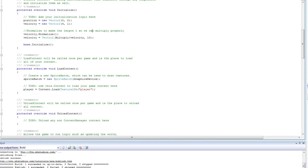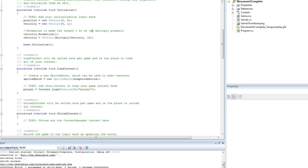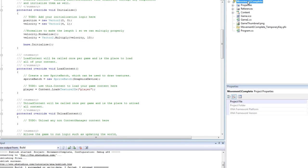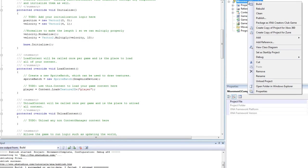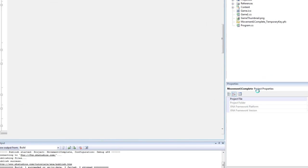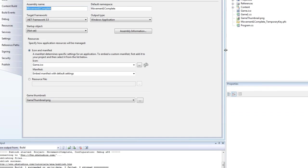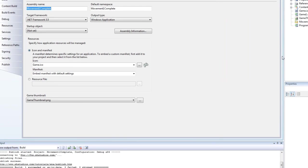In your solution explorer you have your solution and your project. So let's right click the project. Go to properties. Okay.